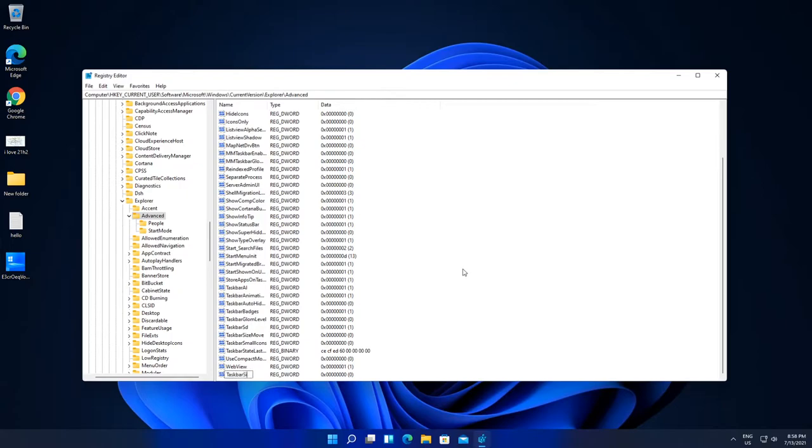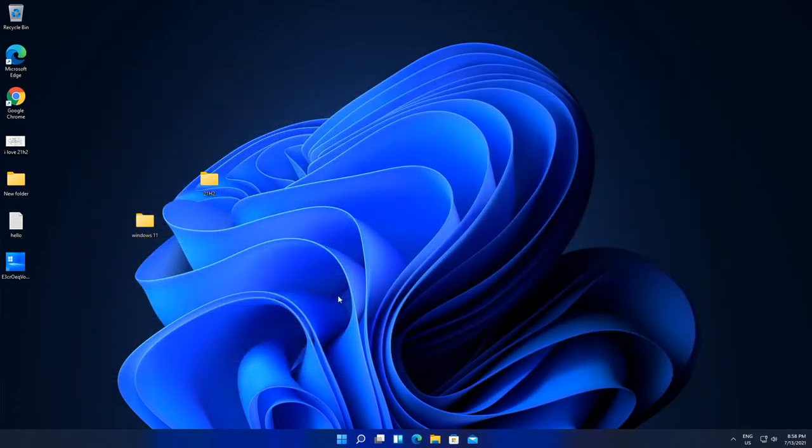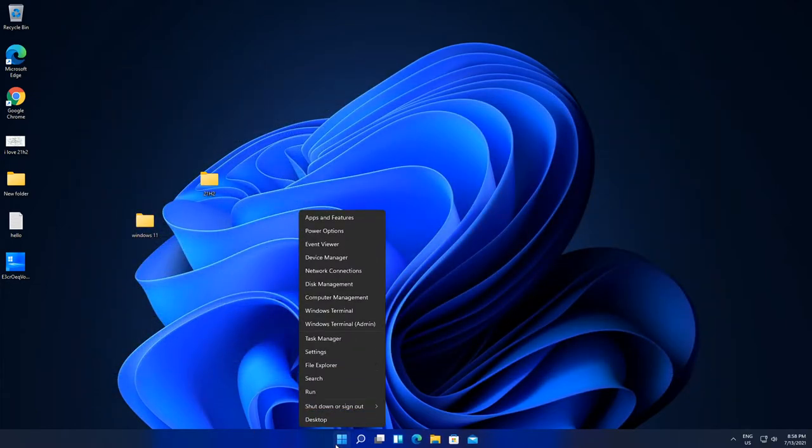Exit the Registry Editor, right click, and then sign out.